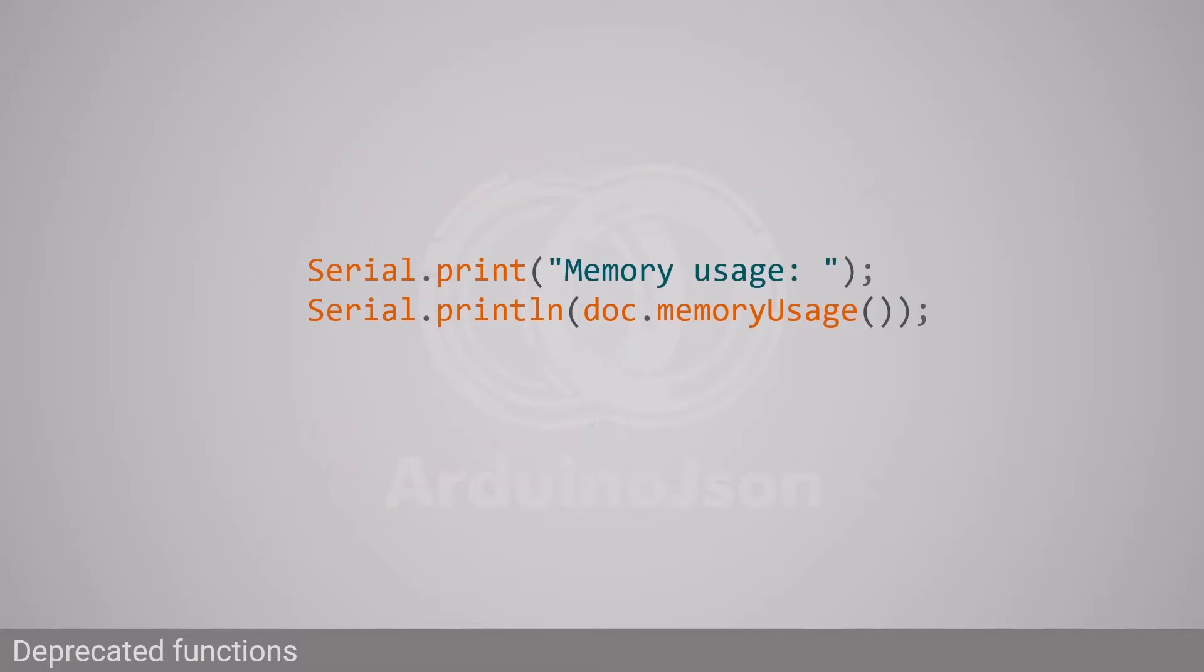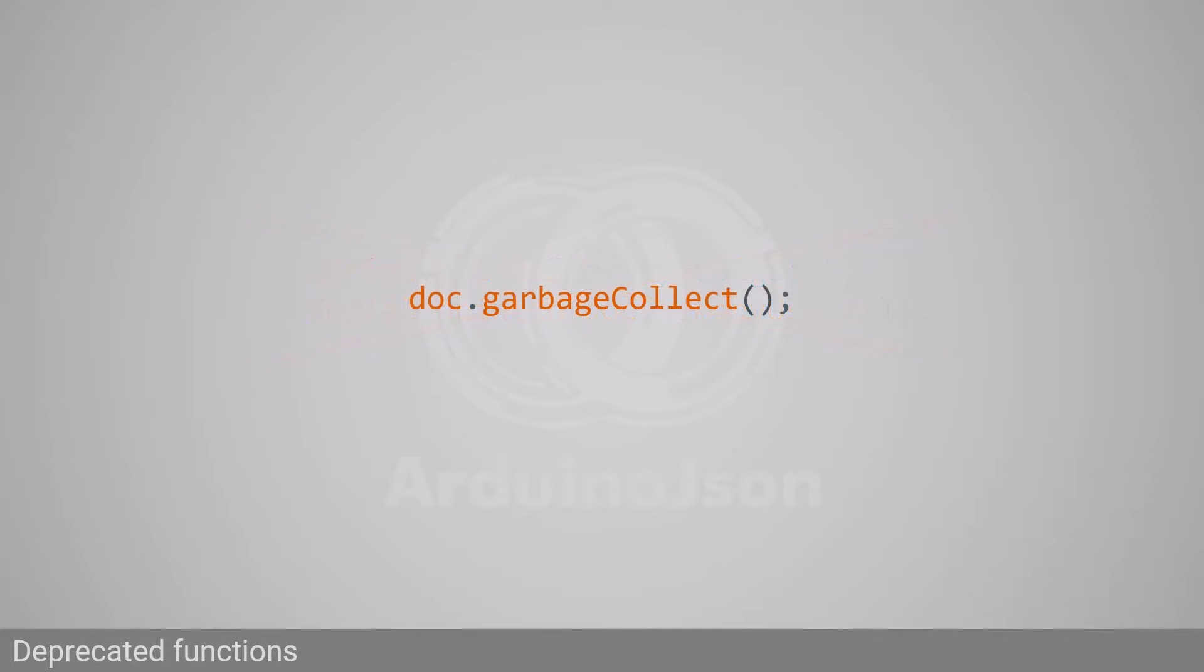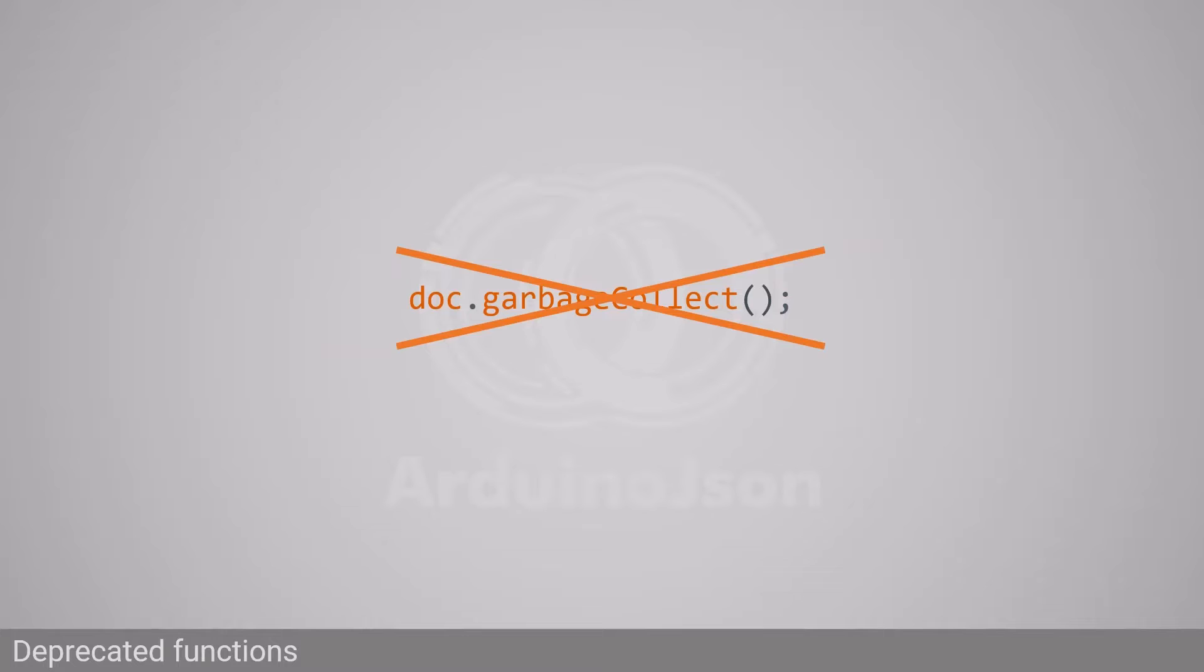Similarly, JsonDocument.memoryUsage, which returns the total memory usage of a JSON document, was removed. There is no replacement, so you will have to live without it. JsonDocument.garbageCollect, which prevented memory leaks, became useless because JsonDocument now recycles released slots. You can therefore remove all calls to this function.